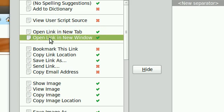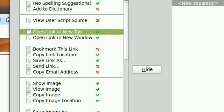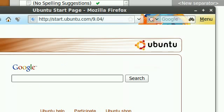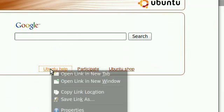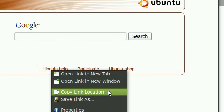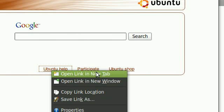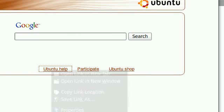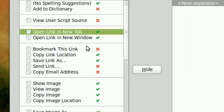In Firefox default, when you right click, by default open link in new window comes before opening a new tab. But I can just reorder that by dragging and dropping right here.